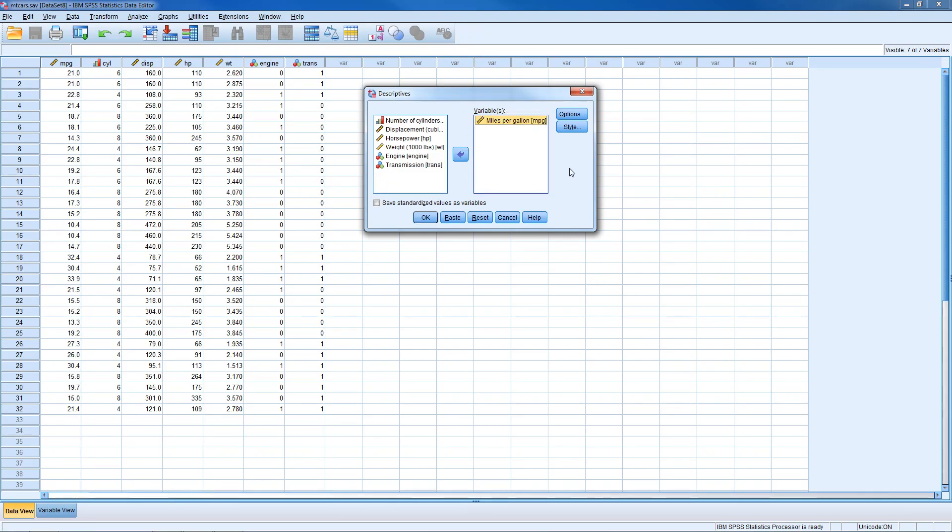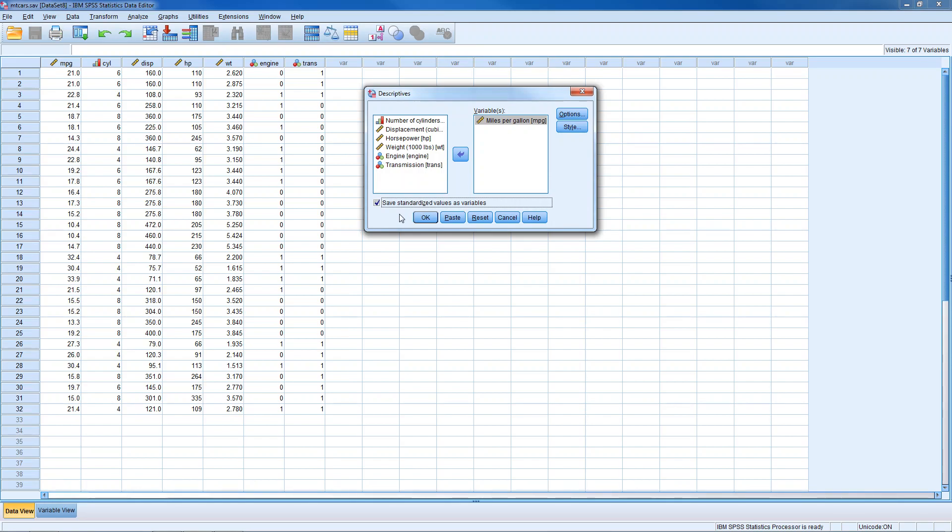And to get z-scores, what we do is right down here in the bottom left corner, we're going to check this box that says 'save standardized values as variables.' So clicking OK.